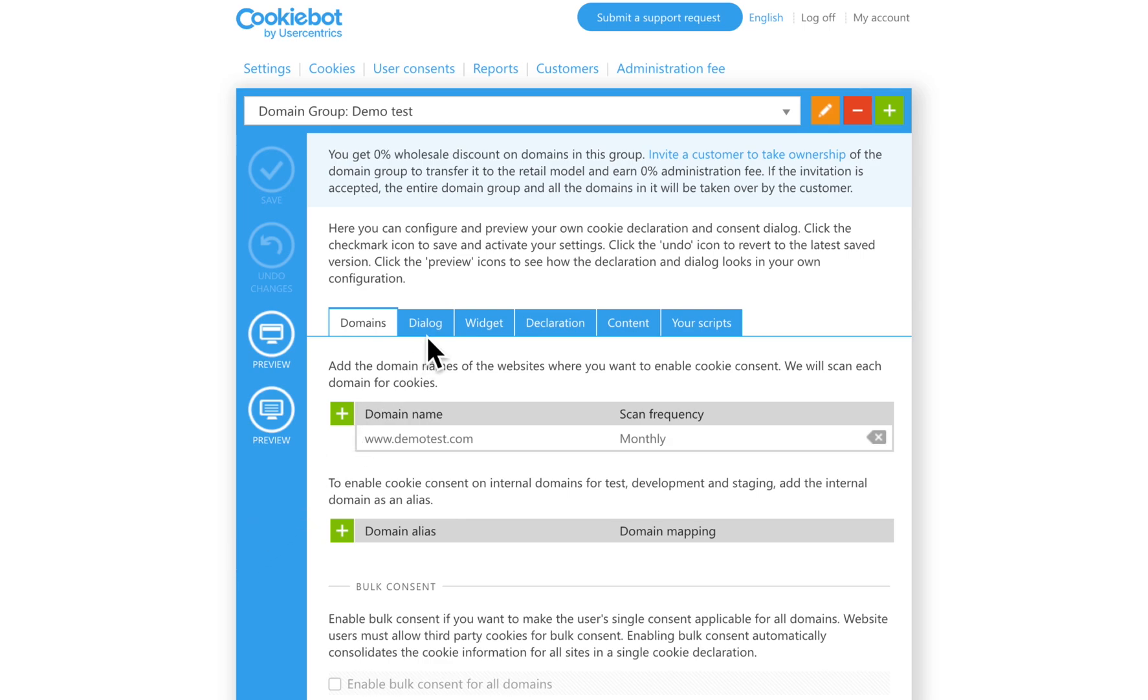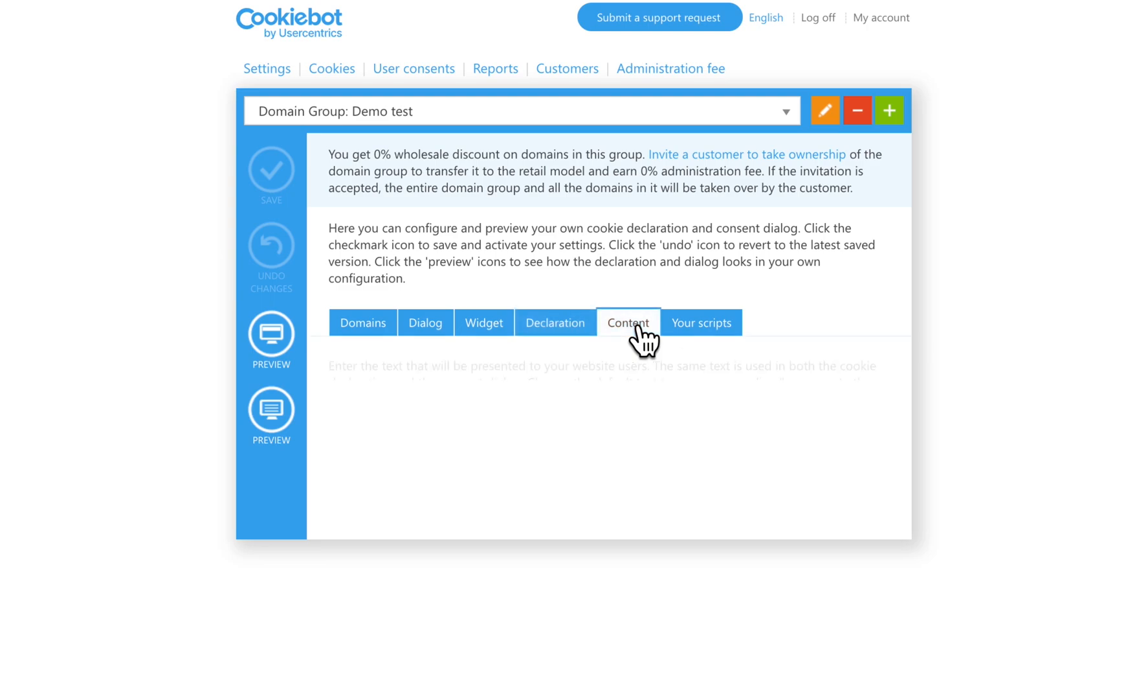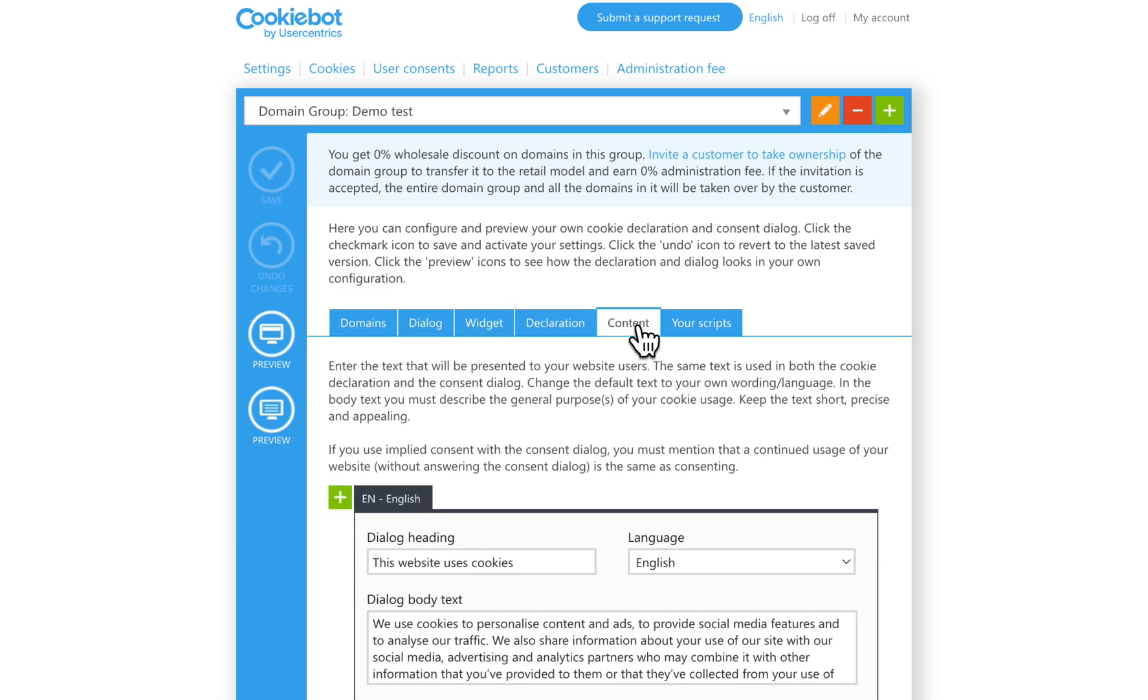Make sure to adjust the settings on the tabs widget, declaration, and content based on your preferences. Check out video 5 and 6 of this series for full explanation of those tabs.